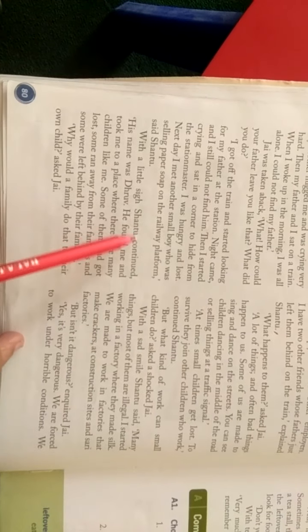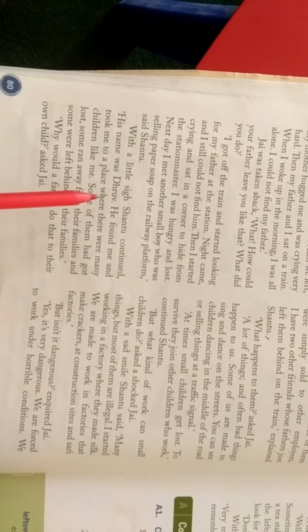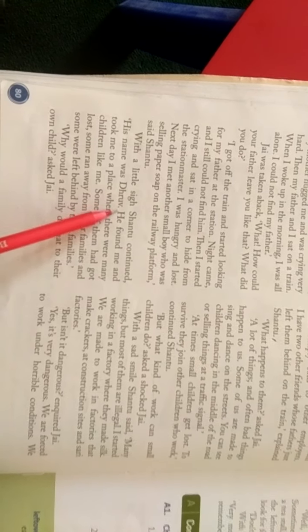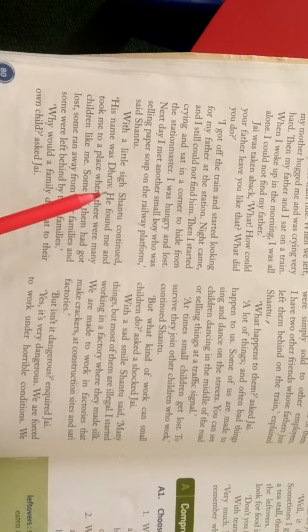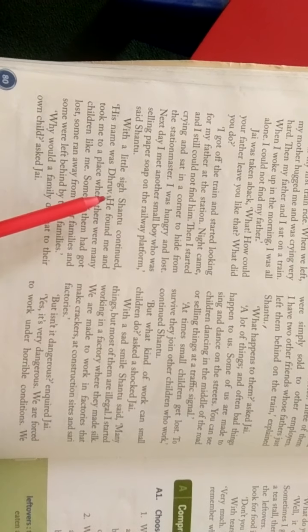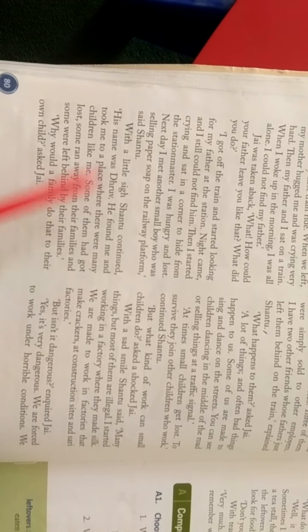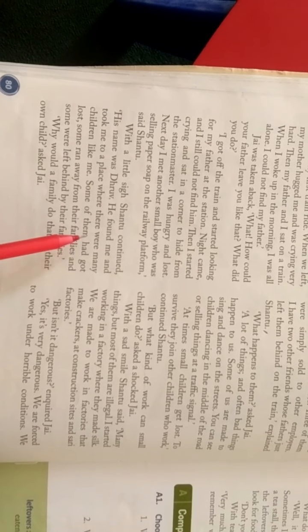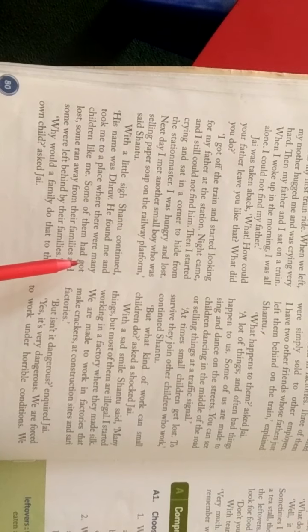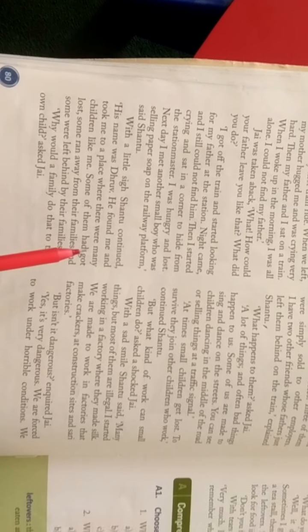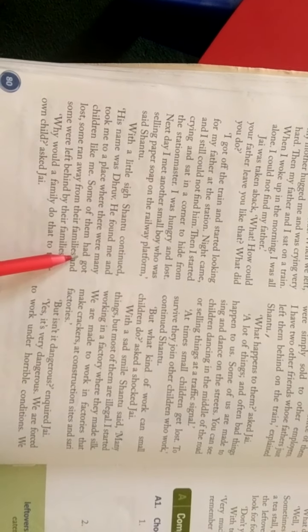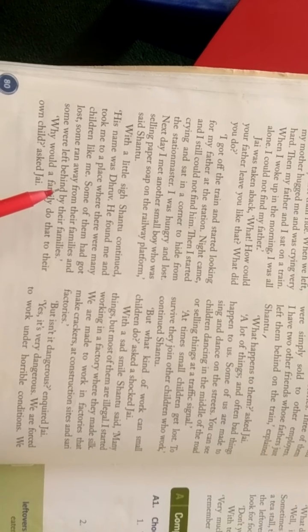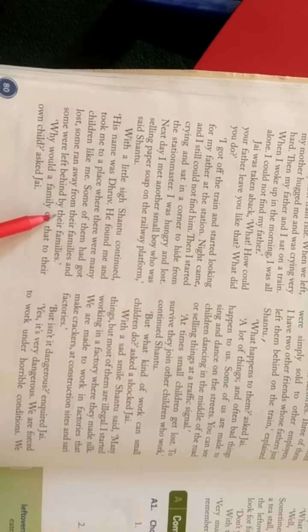फिर आगे थोड़ी अहां भरते Shantu के साथ चल दी रही. उसका नाम दूरूव था. He found me and took me to a place where मुझे मिला और मुझे ऐसी जंगा ले गया जहां पर मेरे जैसे कहीं और बच्चे थे. उन में से कुछ तो अपने परिवारों से दूर भाग गए थे और कुछ को उनके परिवारों दुवारा छोड़ दिया गया था.